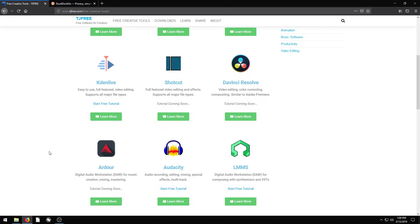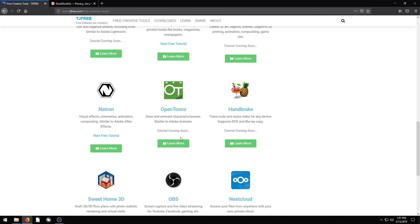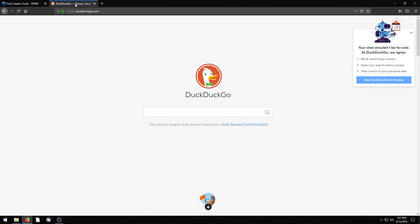In this video, I'll show you how to download and install the free program OpenTunes on your Windows computer. OpenTunes is a great free software for doing professional 2D animation.